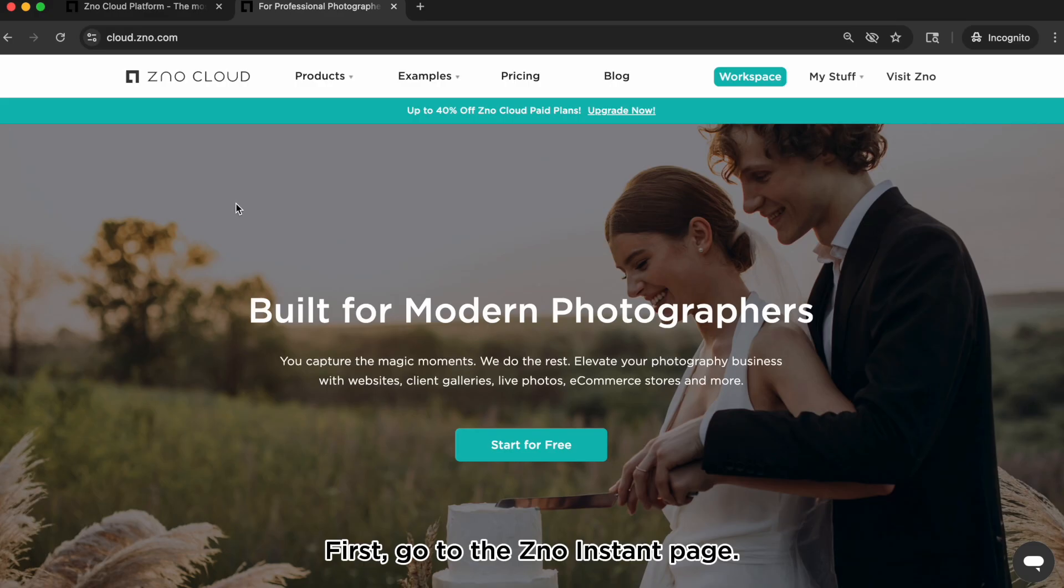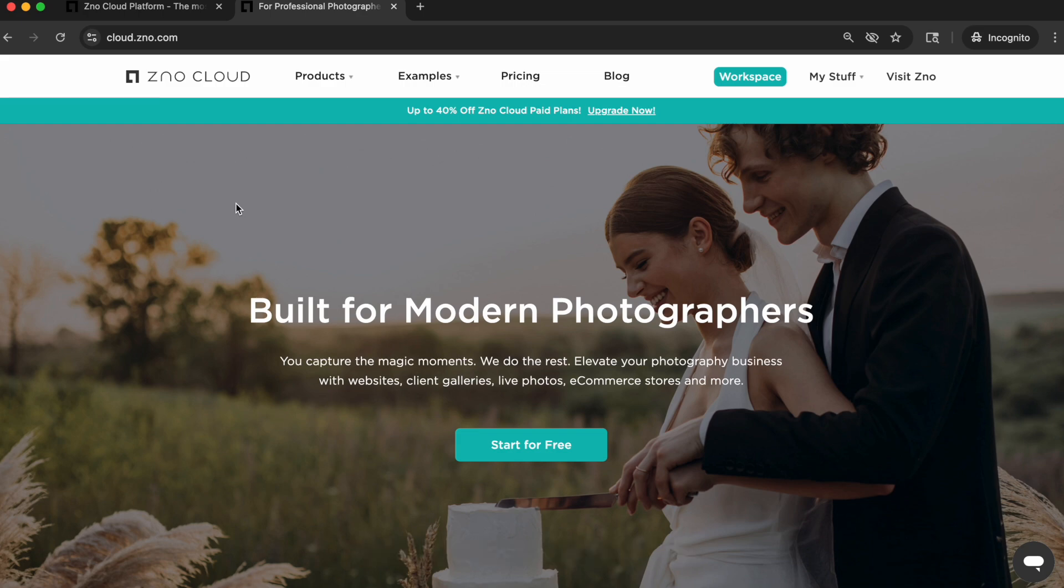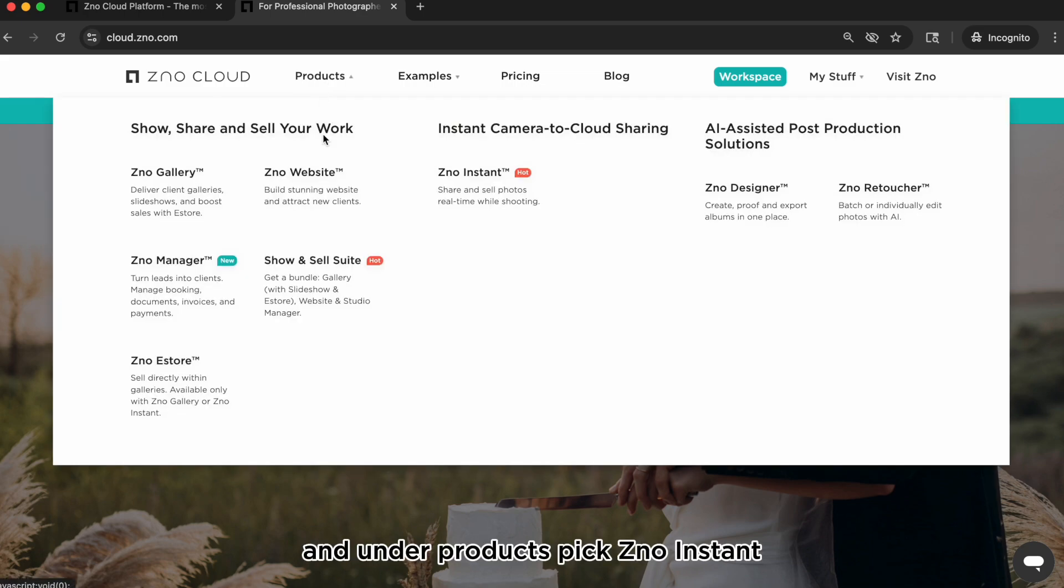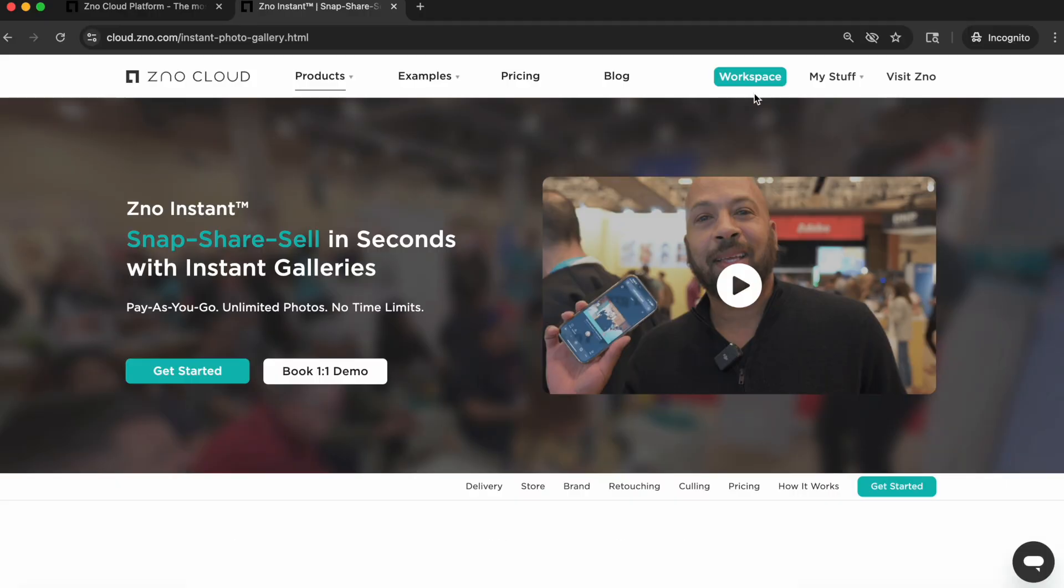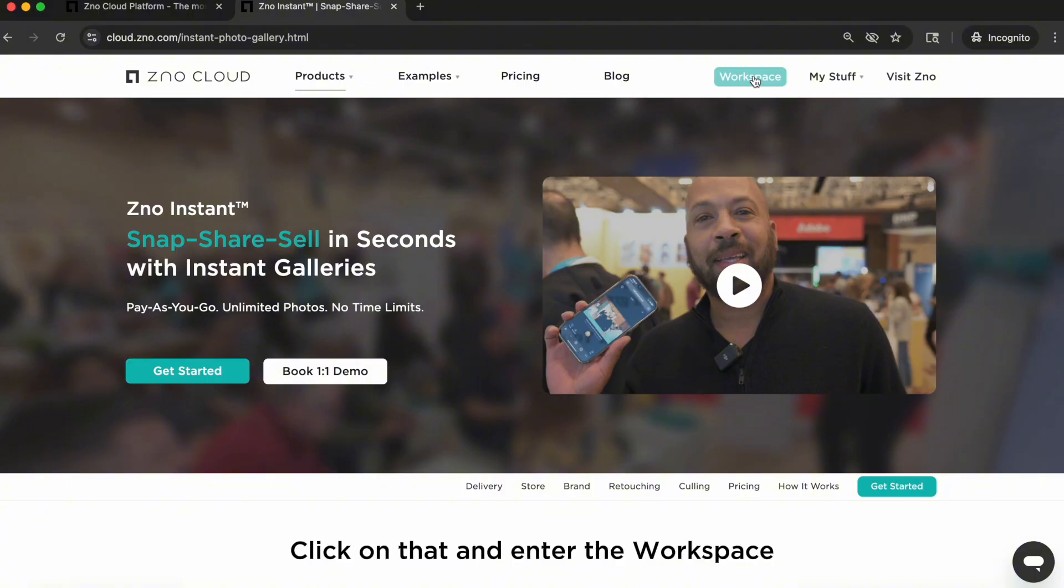First, let's go to the Xeno Instant page. Navigate to cloud.xeno.com and under products pick Xeno Instant. After logging in you'll see the workspace icon. Click on that and enter the workspace.